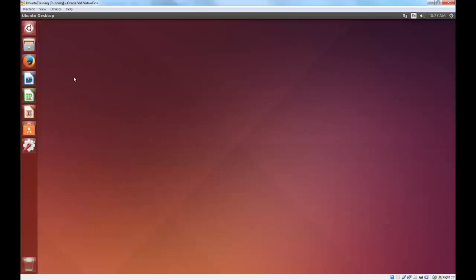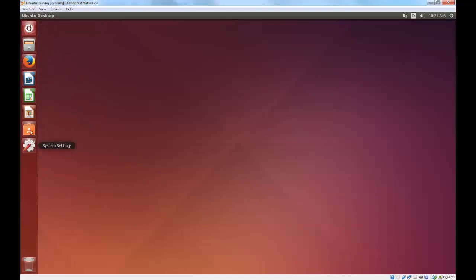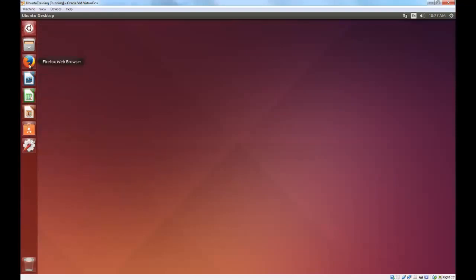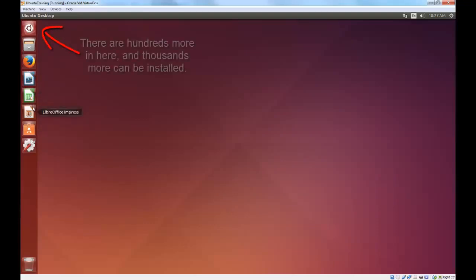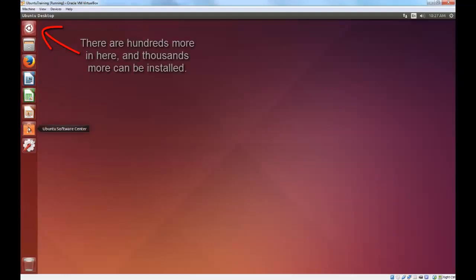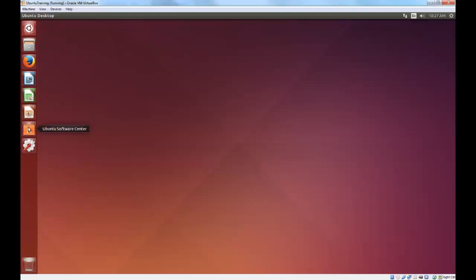So, this is the Ubuntu desktop. As you can see over here on the side, we have pre-installed, I didn't install any of this myself, a set of useful applications, such as Firefox Web Browser, which is free software. LibreOffice Writer, Calc, and Impress, all of which are free software. The Ubuntu Software Center, from which you can install free software, as well as some paid software. And System Settings, a set of free tools to configure your system.